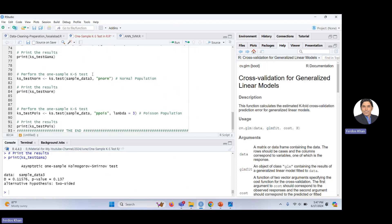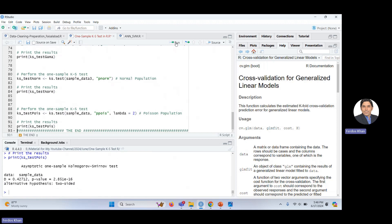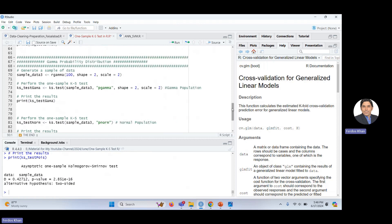Testing sample_data_3 against the Normal distribution gives a very small p-value — we conclude the data is not from the Normal distribution. Testing against the Poisson distribution with lambda=2 also gives a very small p-value, confirming the data is not from the Poisson distribution. The data is indeed from the Gamma distribution, for which we accepted the hypothesis.